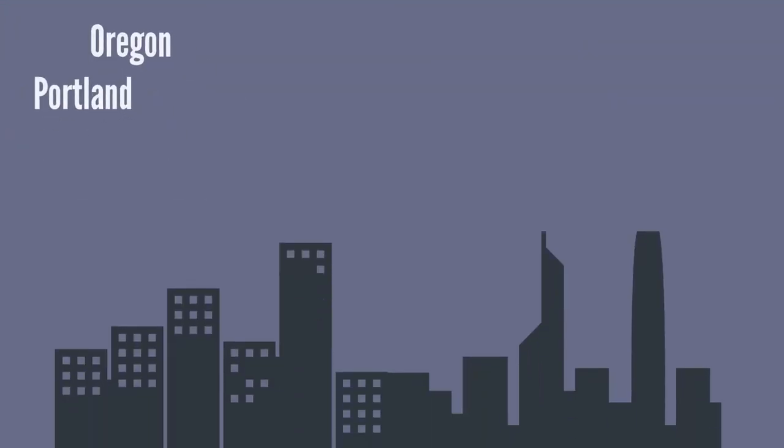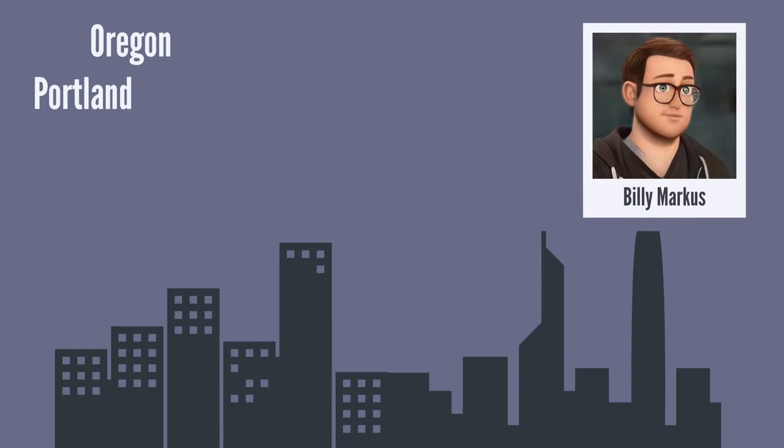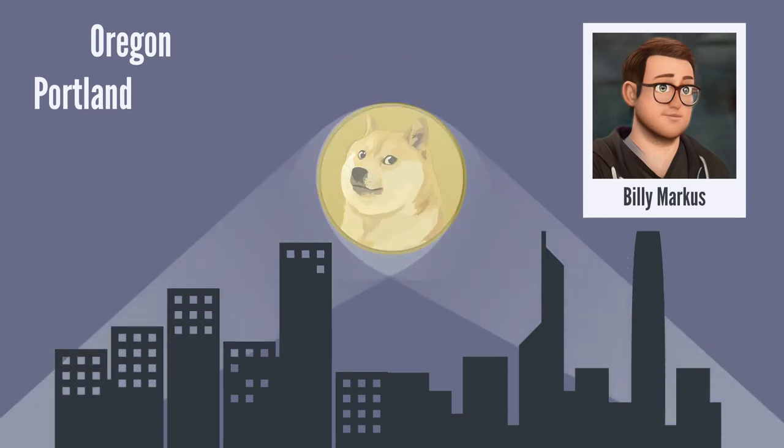But after getting positive feedback on social media, he bought the domain Dogecoin.com. Meanwhile, in Portland, Oregon, Billy Marcus, a software developer at IBM who wanted to create a digital currency but had trouble promoting his efforts, discovered the Dogecoin buzz. Marcus reached out to Palmer to get permission to build the software behind an actual Dogecoin.